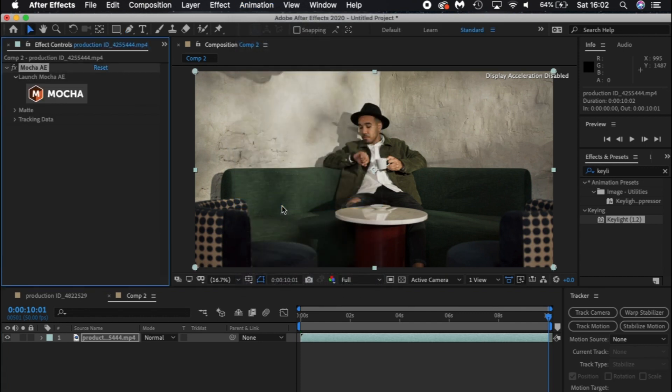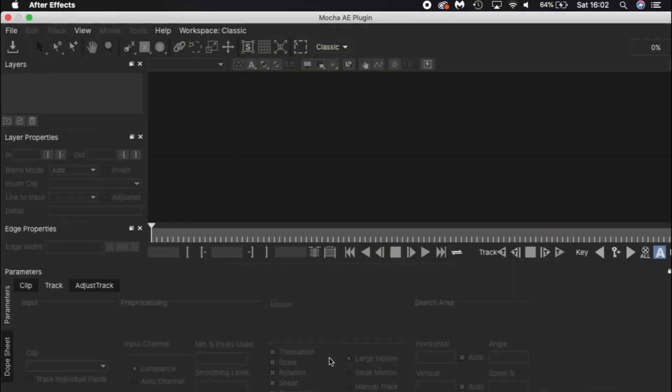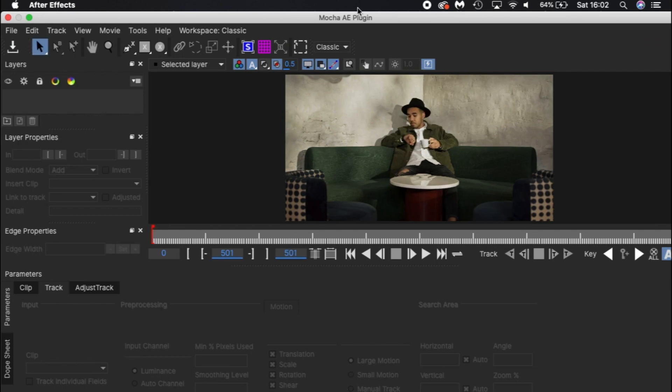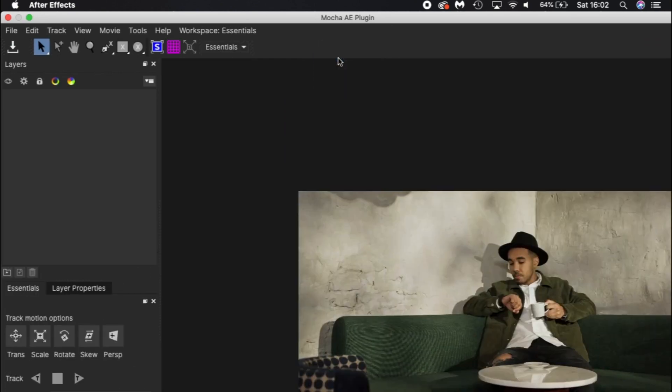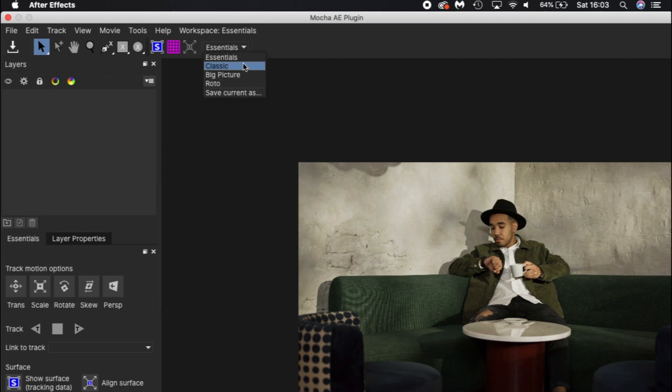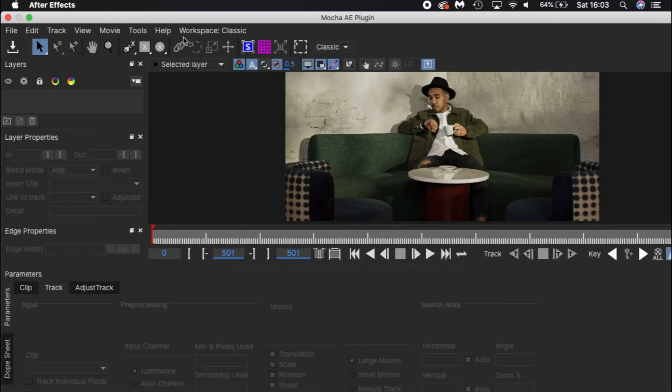Go to animation at the top and click on track in Boris FX Mocker. In the effects control window it'll load the Mocker effect. Click on the Mocker logo button which will actually load the program. When it opens you might get this view or the essential view.